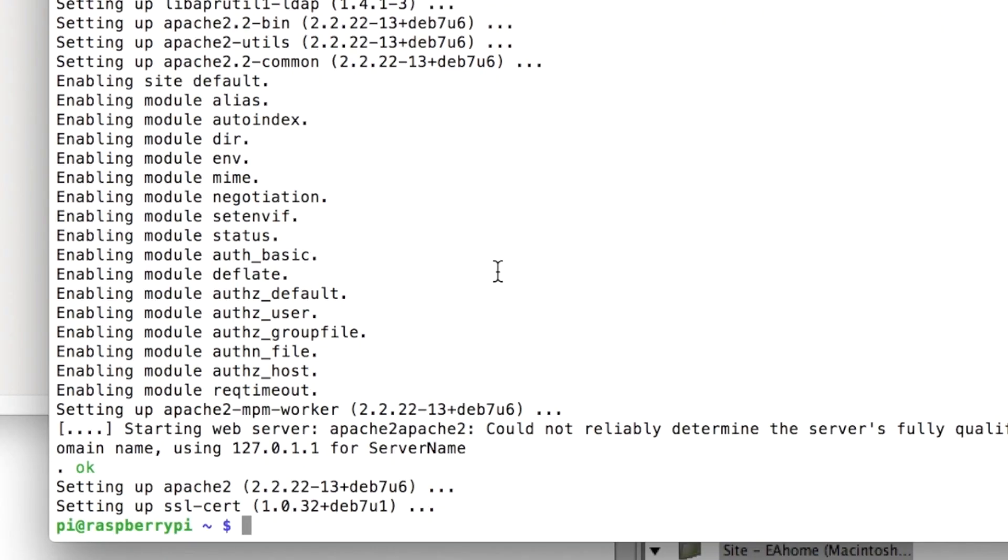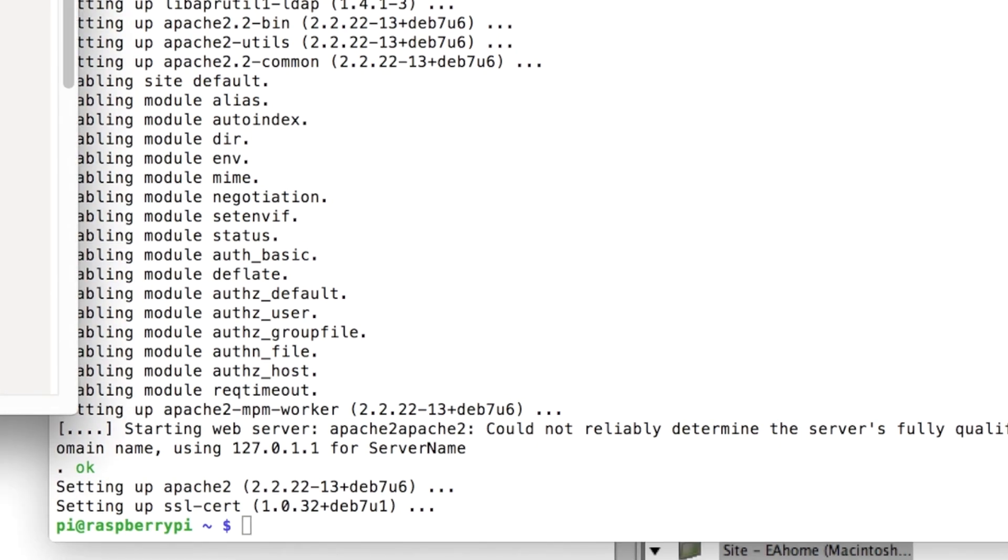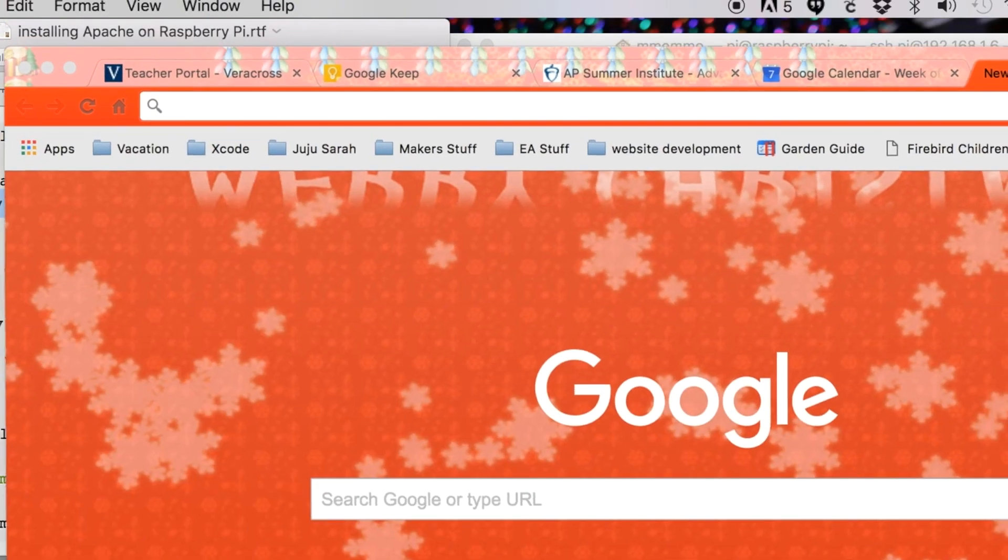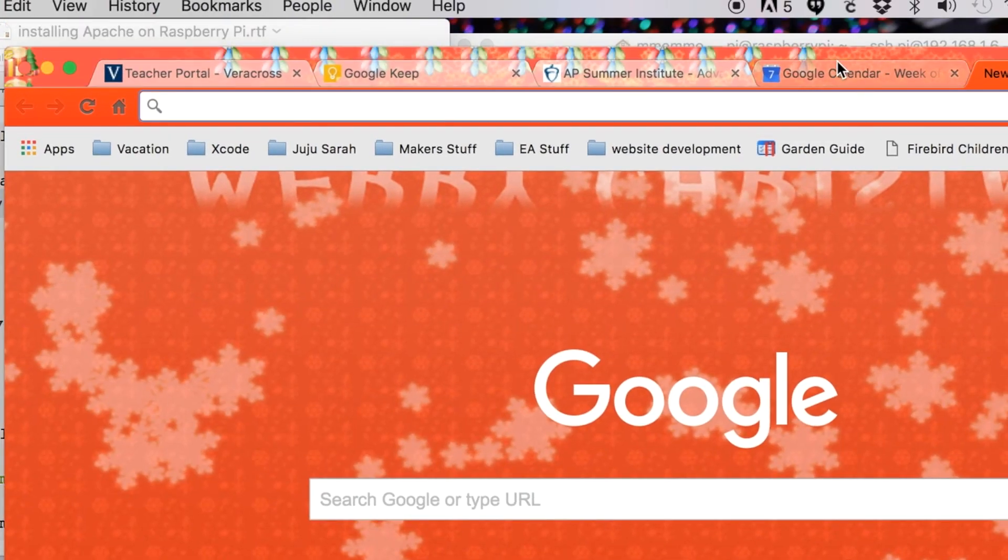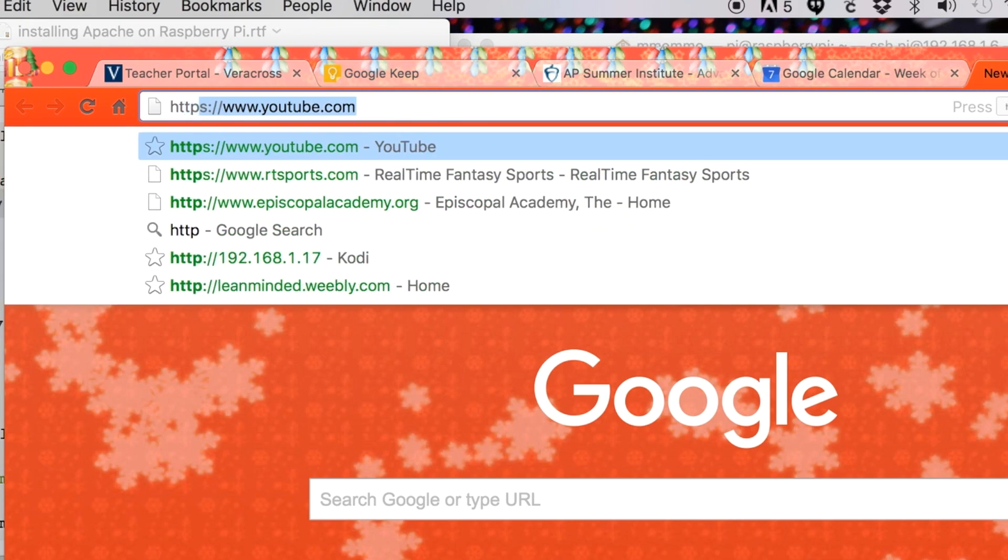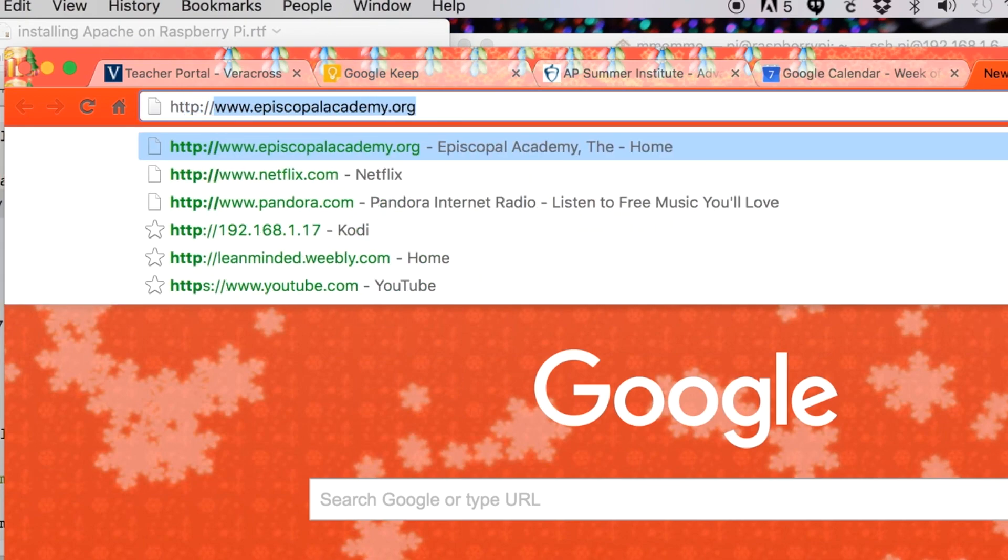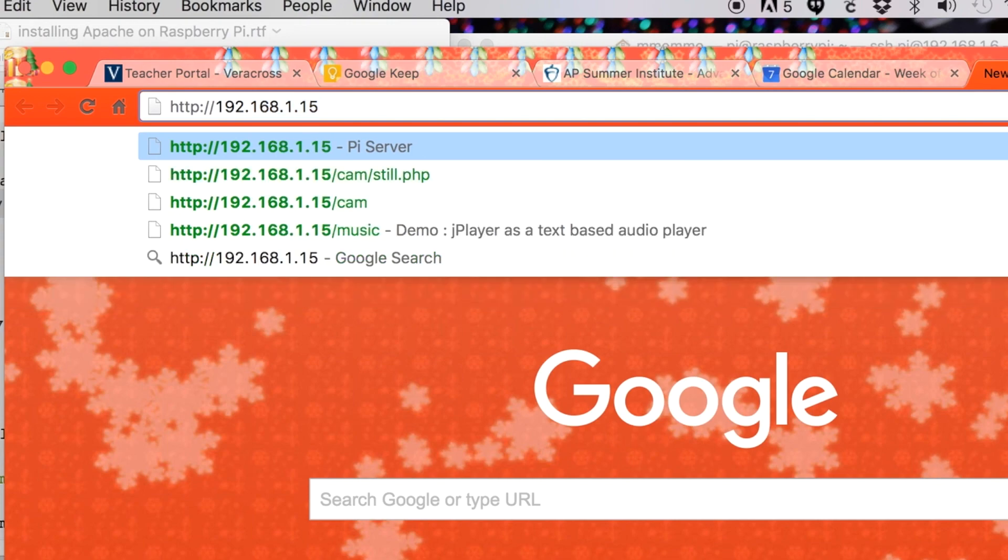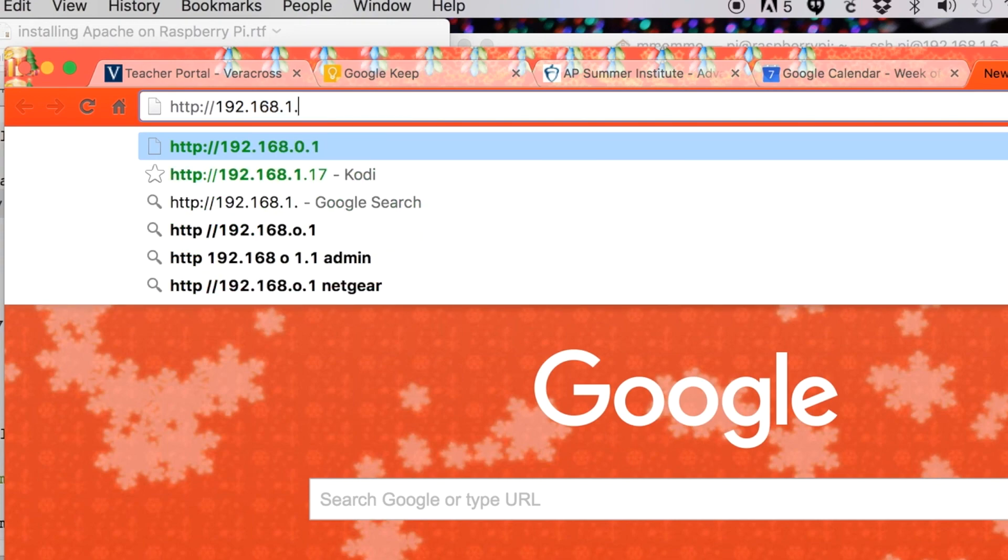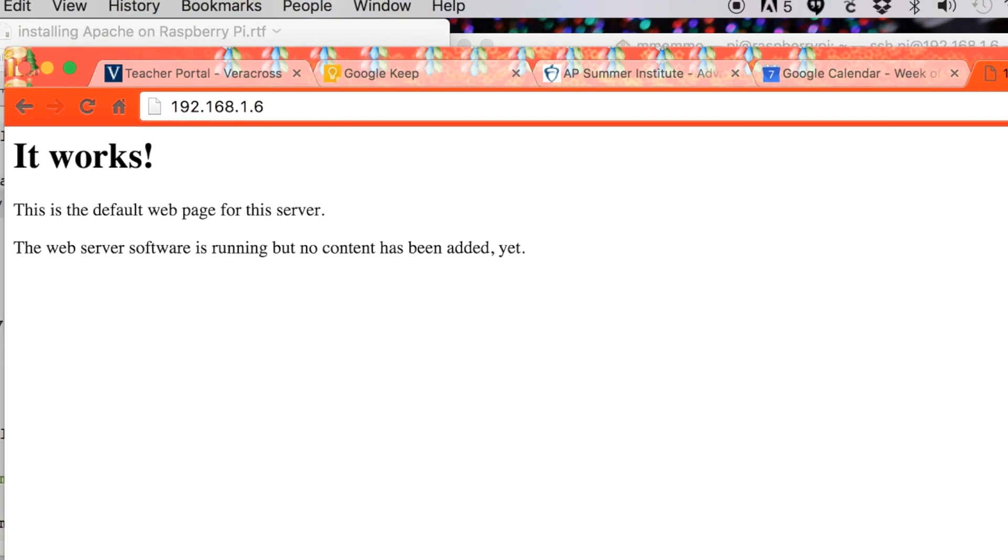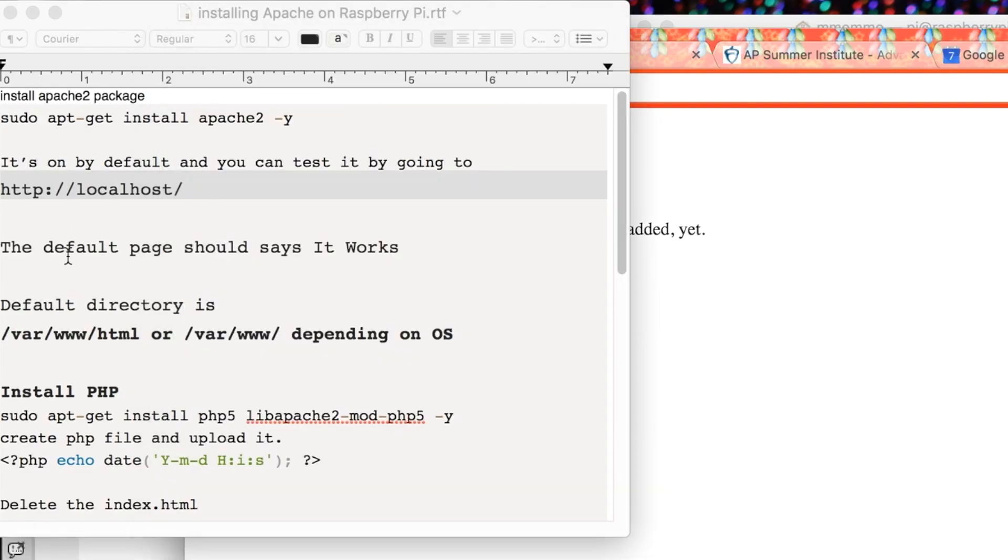All right, that finished up. Now if you were on your Raspberry Pi, you could navigate in a web browser to localhost and the web server should be up and running. By default, it's running. Since I'm remote, I'm going to just put in the address to the Raspberry Pi, which is 192.168.1.6. And there you go, it says 'It works!' This is the default web page for your Raspberry Pi.